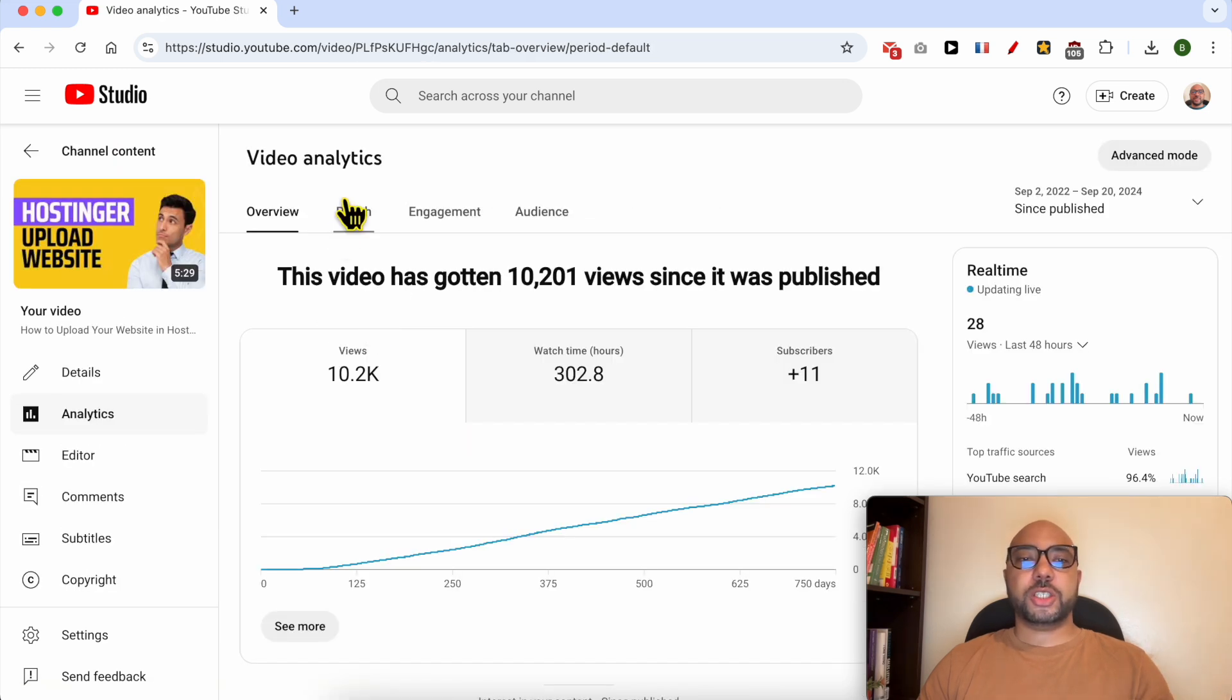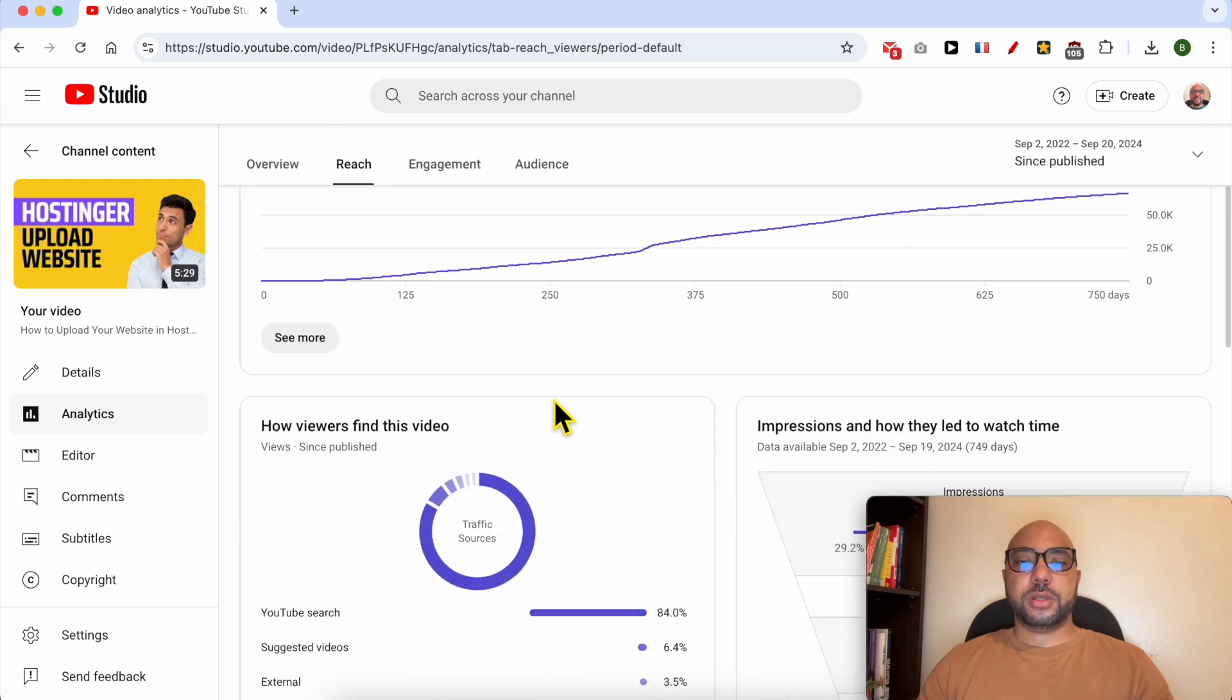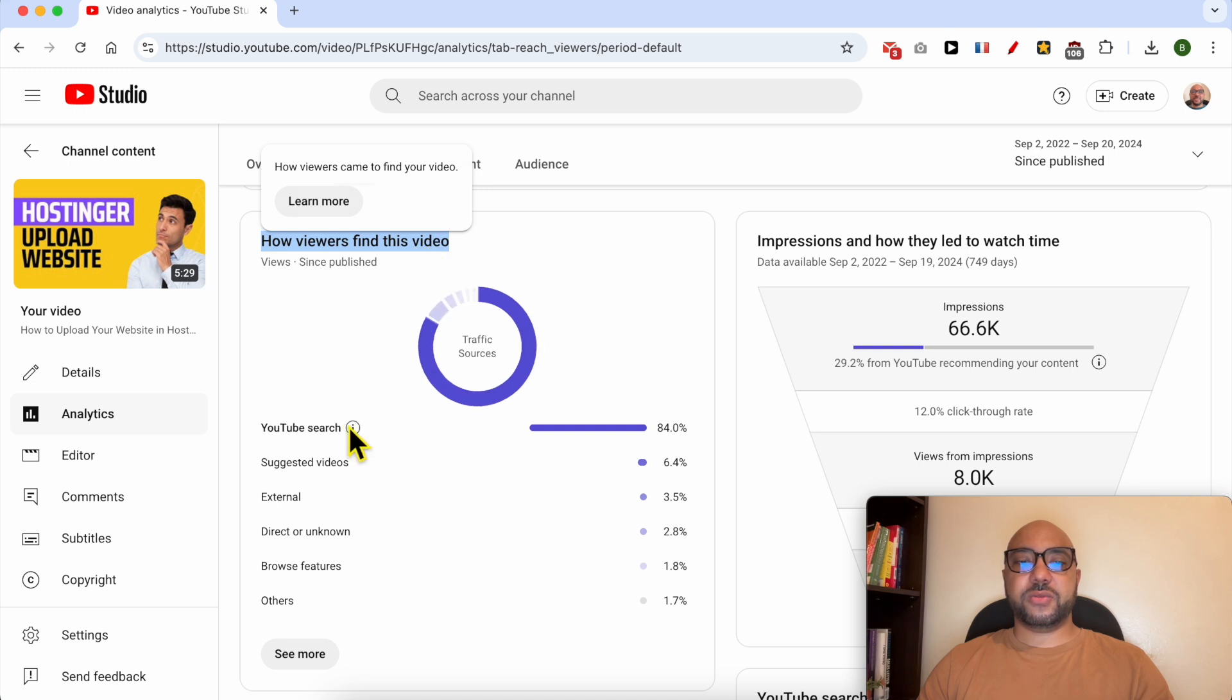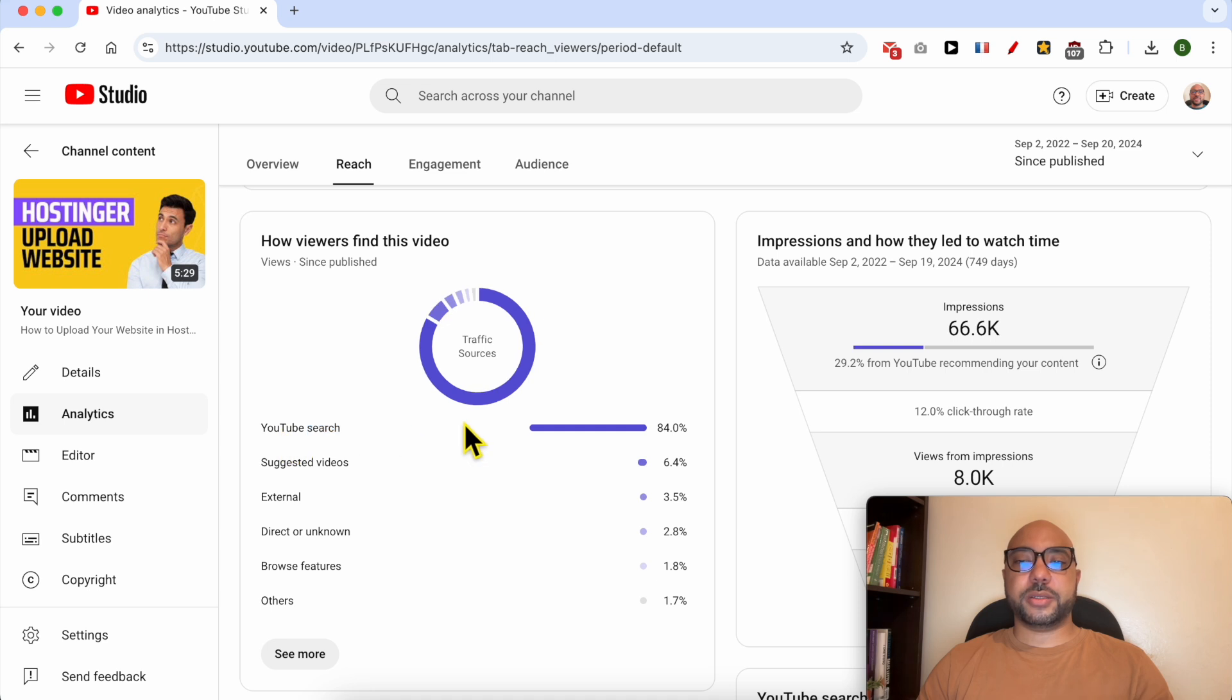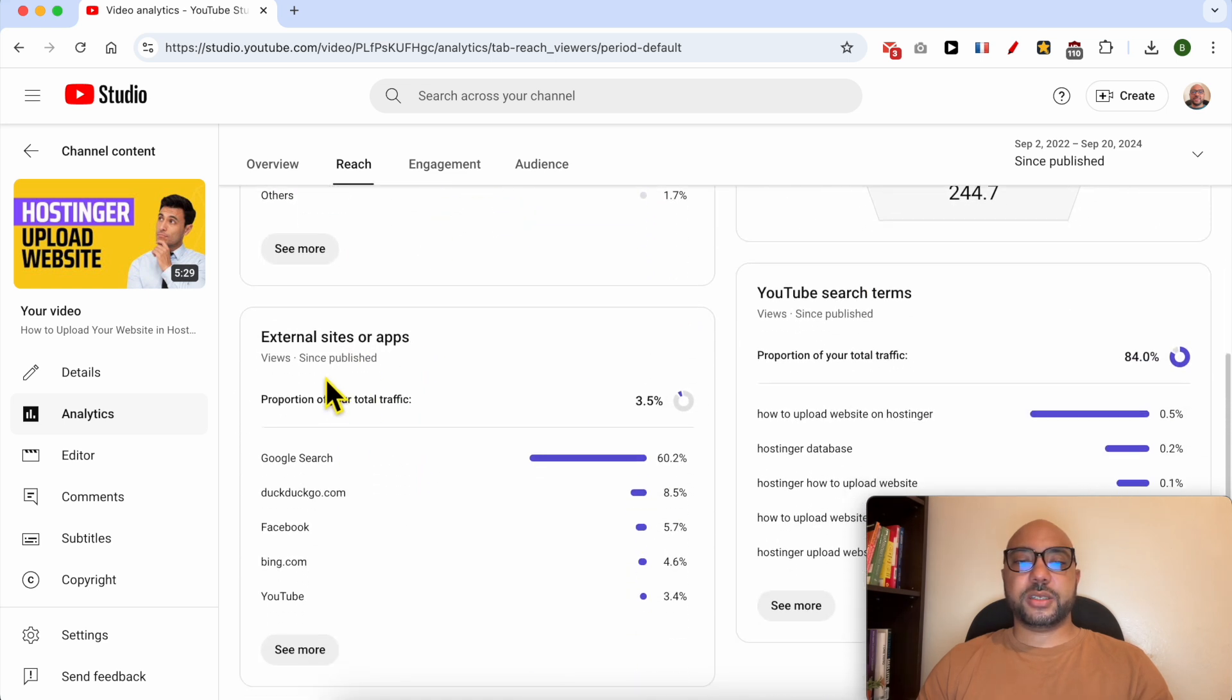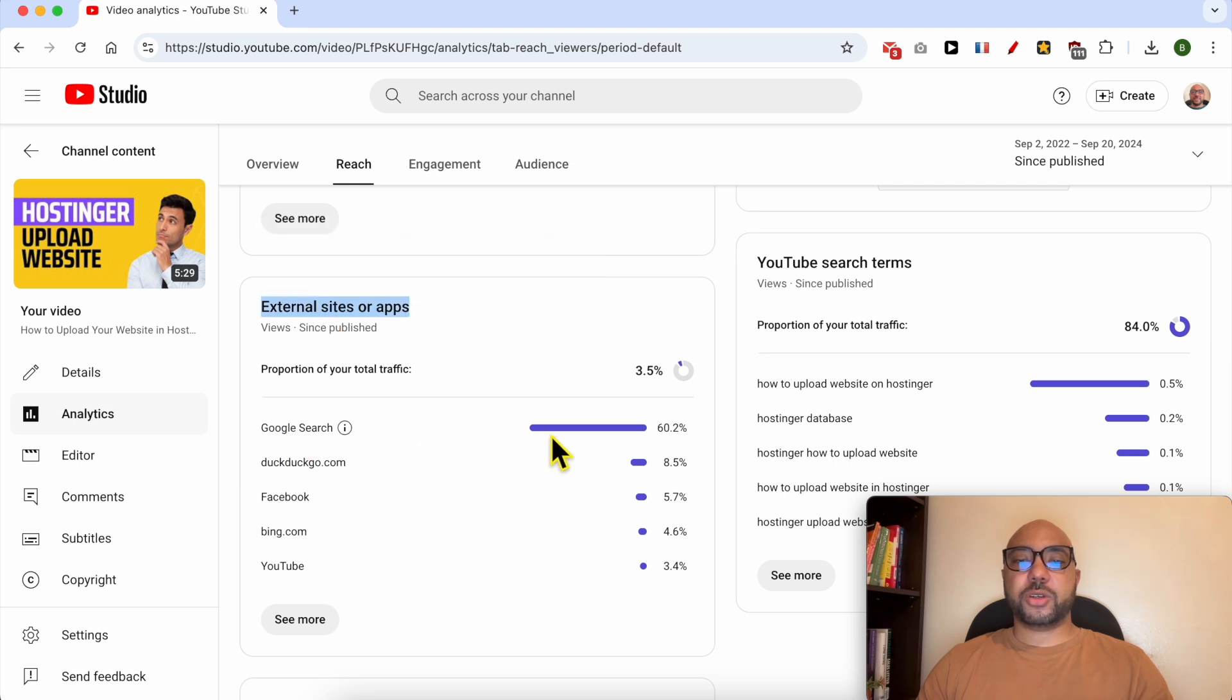Just go to the reach tab. From this, now you can see how viewers find this video, but the majority of this video viewers are coming from the YouTube search bar. For the external, and for this 3.5 percent of external sites, the majority are coming from Google search engine.